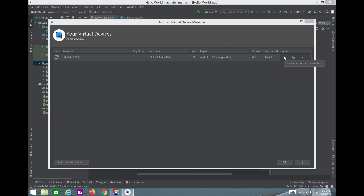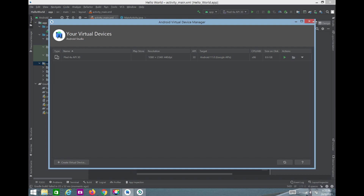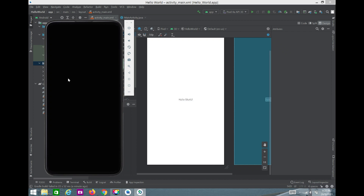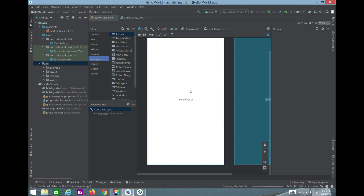There are also Buttons, Widgets, Layouts, Containers, and everything else in the palette. The AVD is now running. There's also a RecyclerView, ScrollView, HorizontalScrollView, NestedScrollView, ViewPager, and various other views with which you can create a nice application. It takes some time to load the AVD.